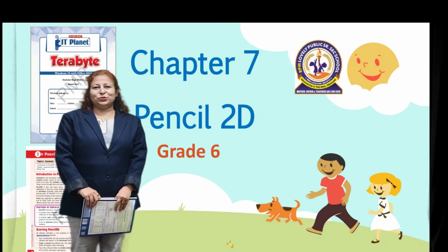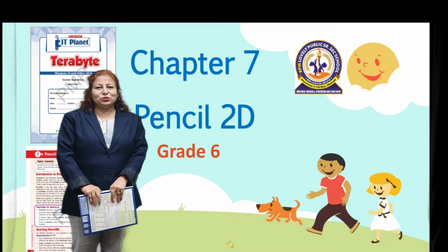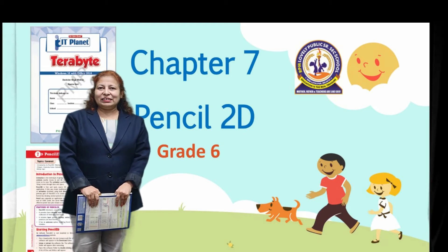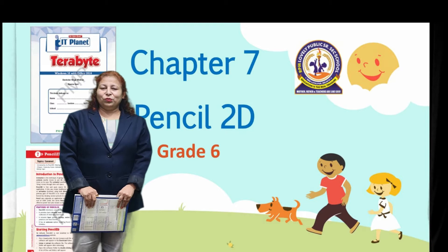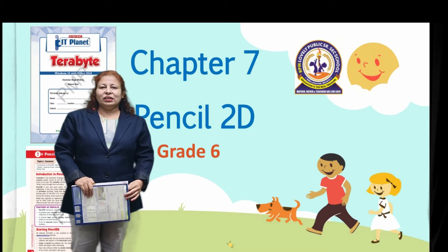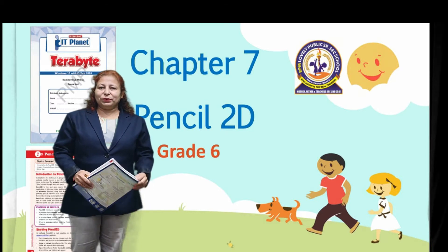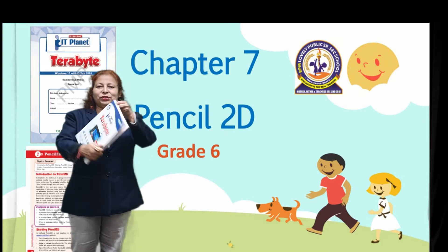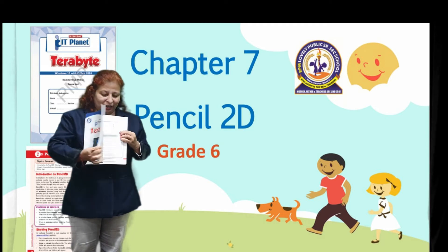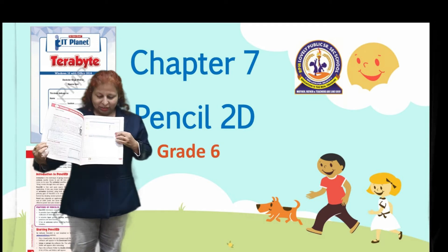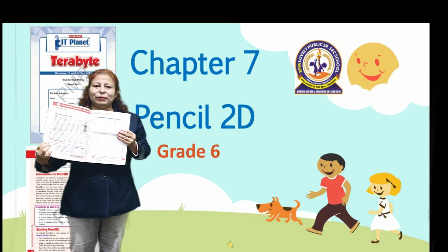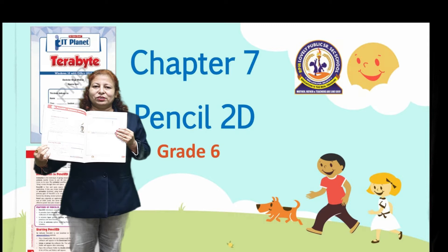Good morning students. Welcome to the computer session. In this session we are going to start a new chapter, Pencil 2D. This is your book and this is your chapter number 7, Pencil 2D.